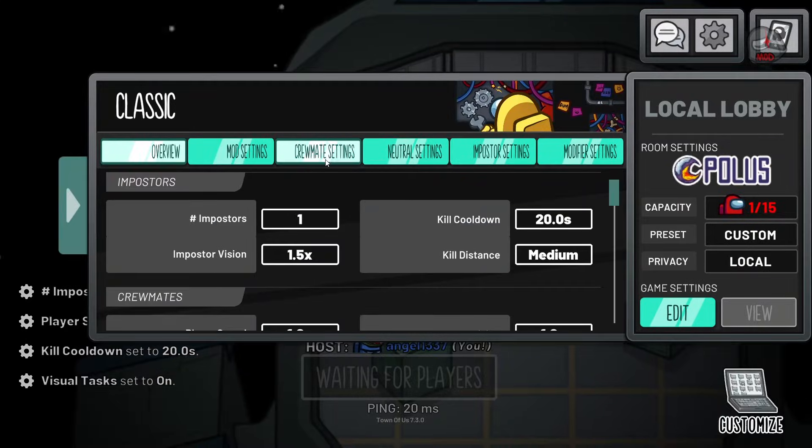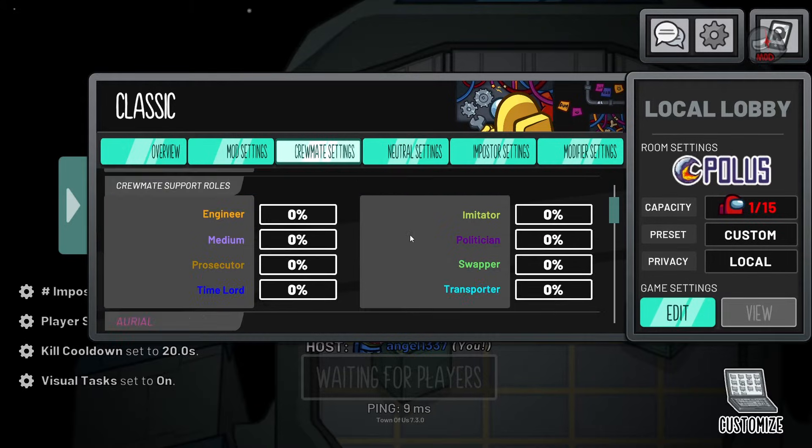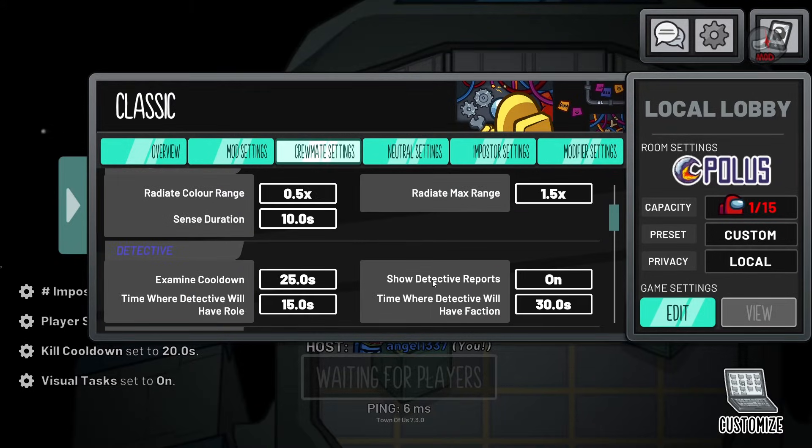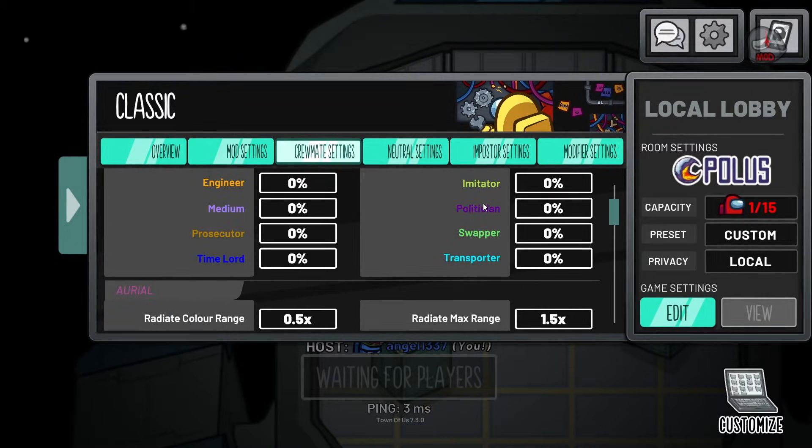Hi. In this tutorial, I will show you how to install mods for Among Us — Town of Us.